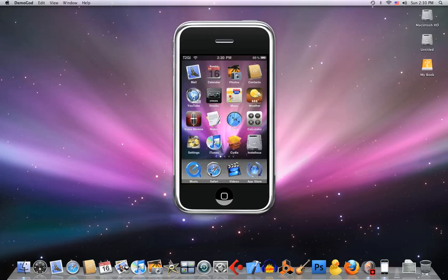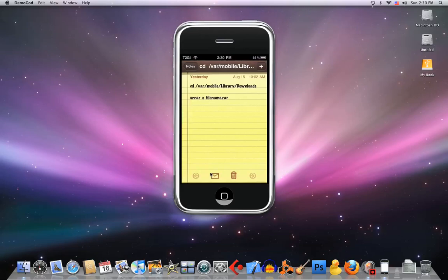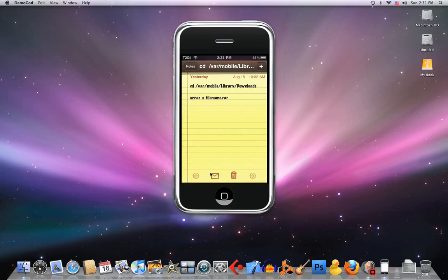So I'm opening mobile terminal. Then I'm gonna go into cd space /var/mobile/Library - capital L - as you can see on the screen. Then you just press return and enter unrar x and your filename.rar, then press return and it's gonna start extracting.